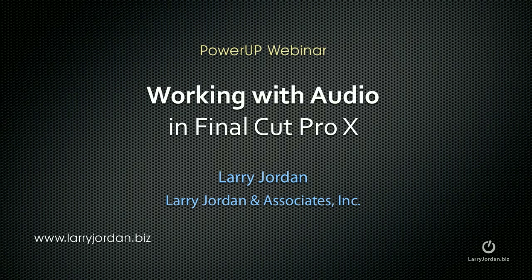Hi, this is Larry Jordan. The following is an excerpt of a recent power-up webinar called Working with Audio in Final Cut Pro X.